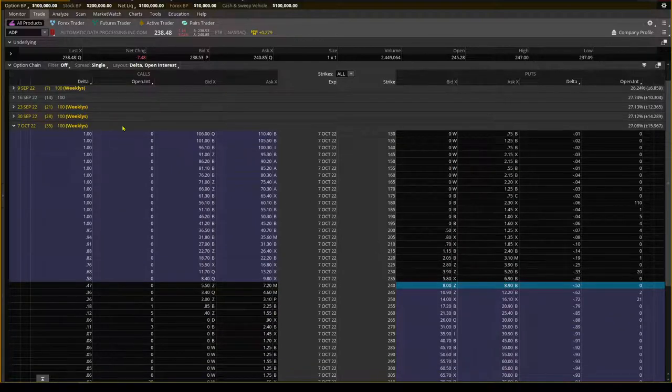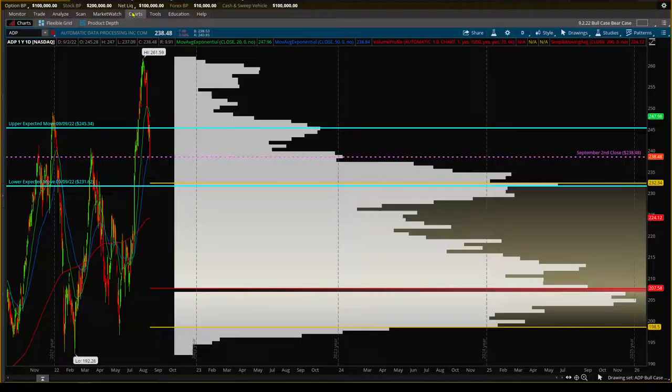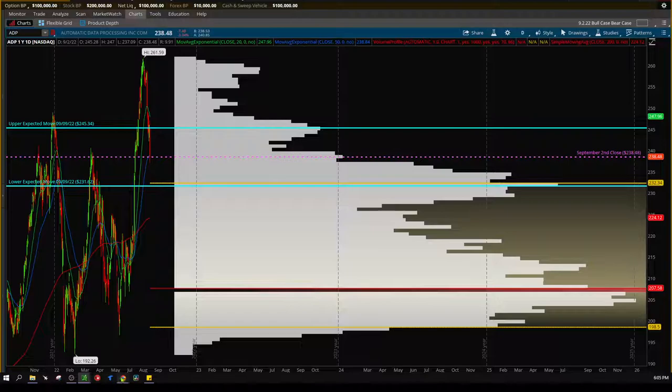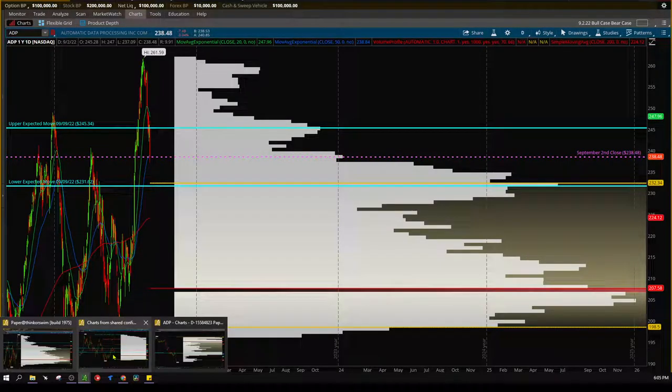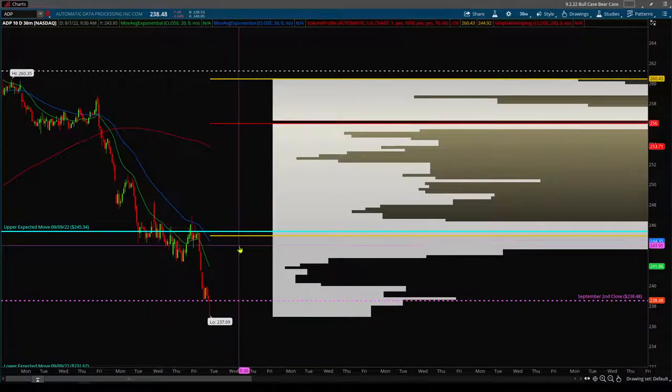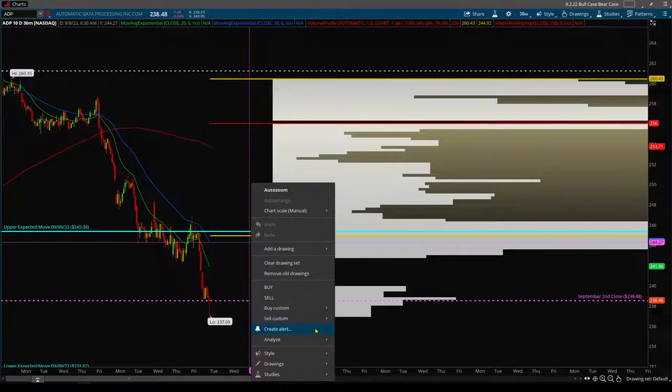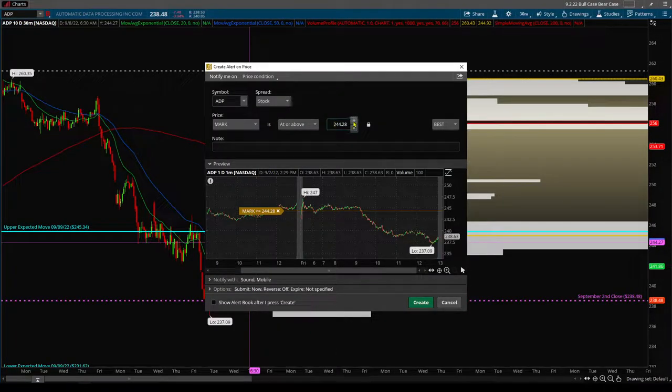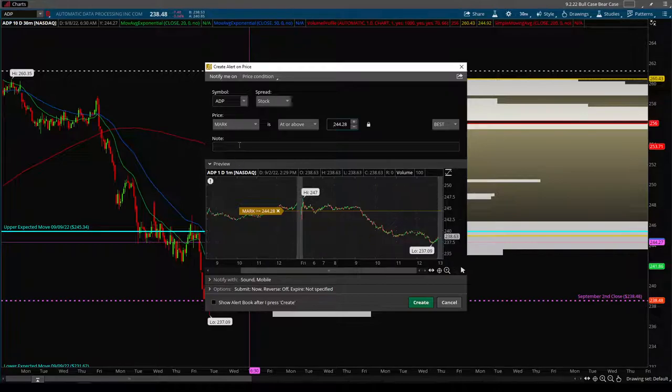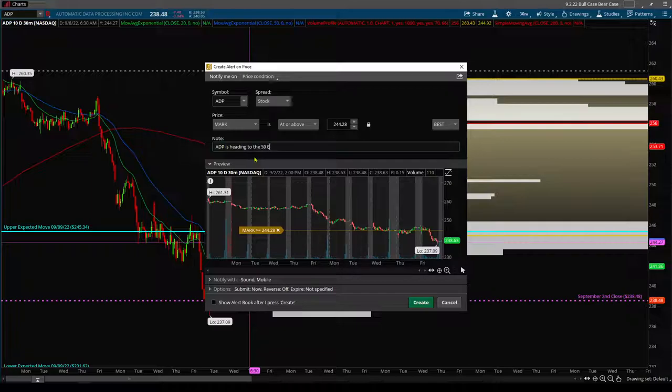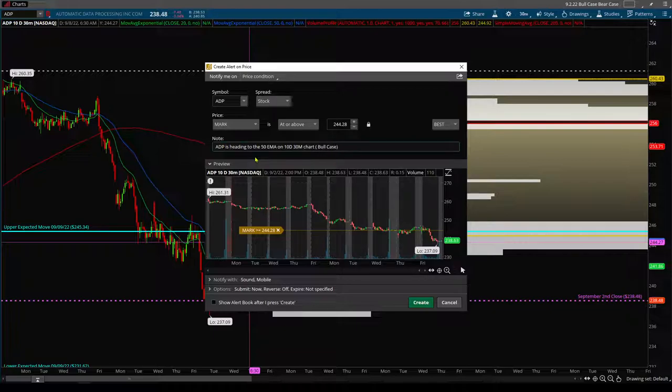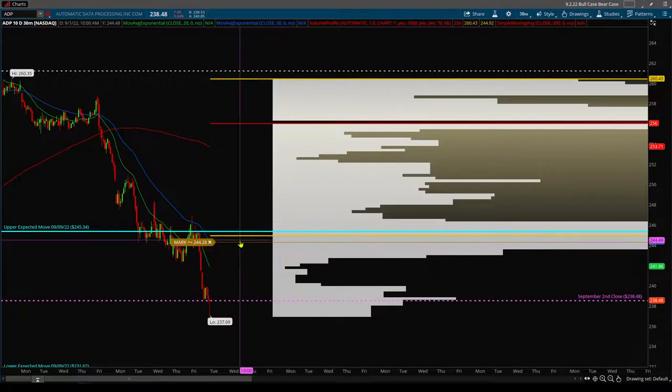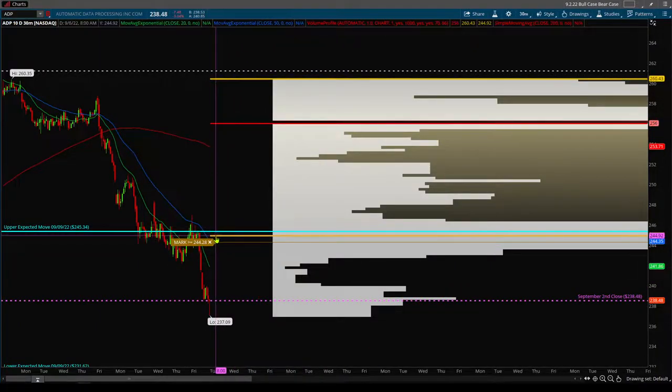Now like I said, in my case, what I would recommend doing, what I would do as far as looking to trade this, is I would actually wait, but I will set an alert to know that ADP is heading to the 50 EMA on 10-day 30-minute chart, which is my bull case. And then once that alert goes off, I'm looking to get short.